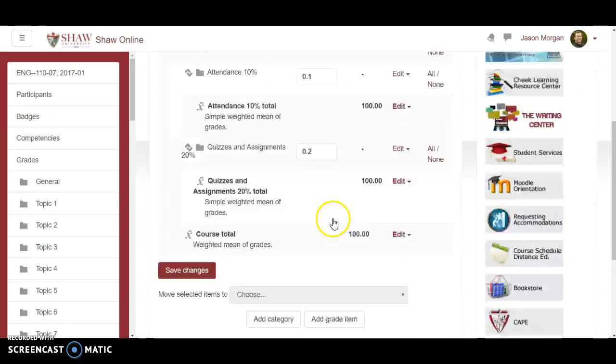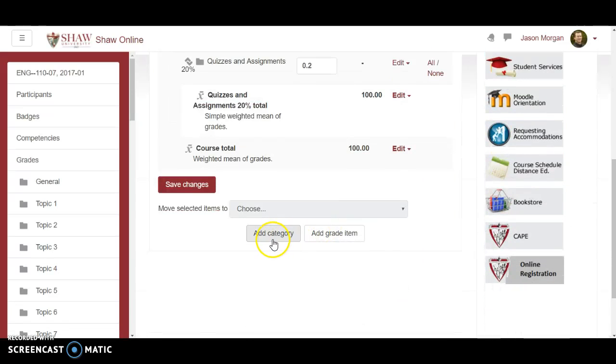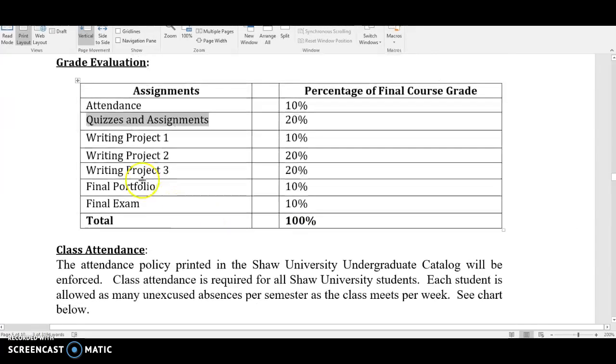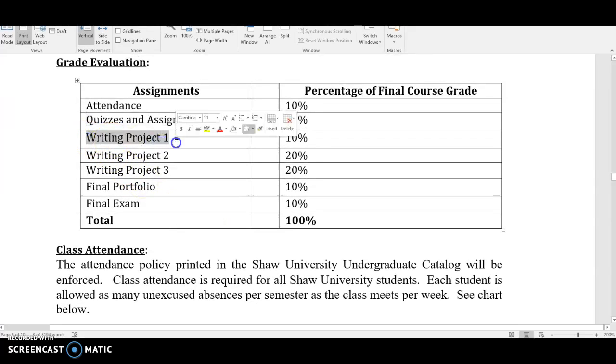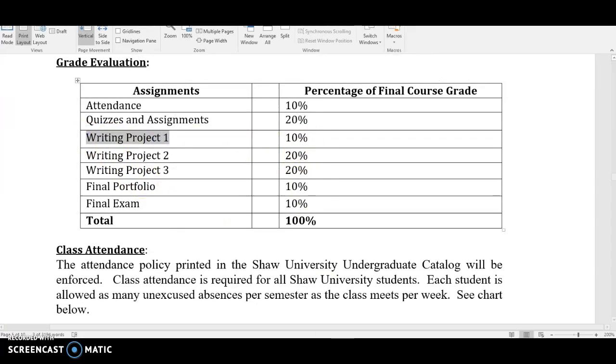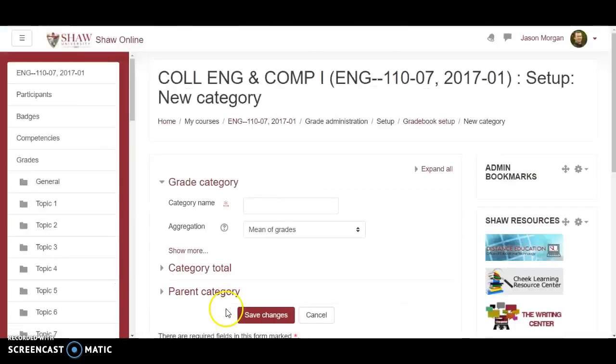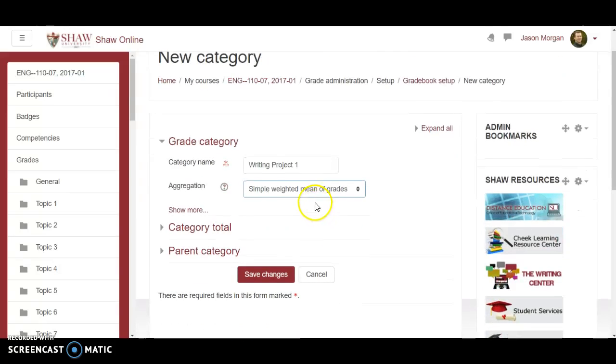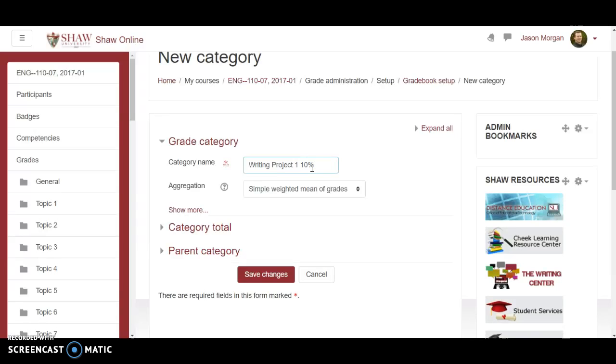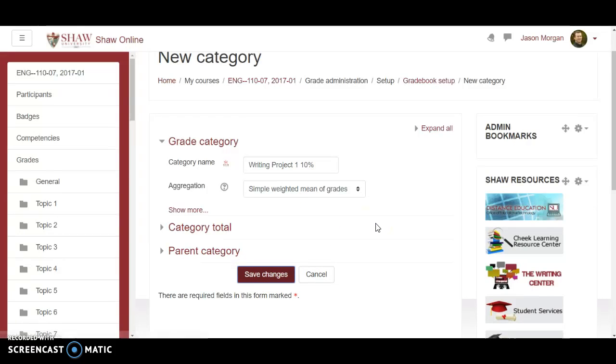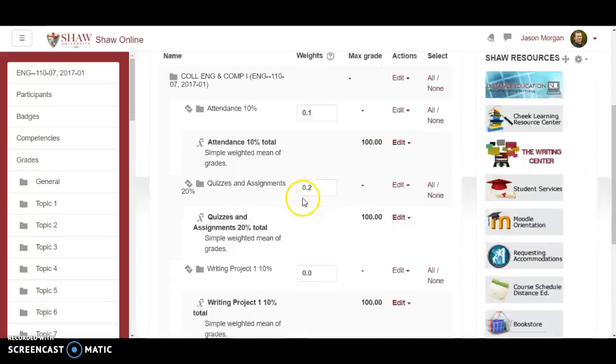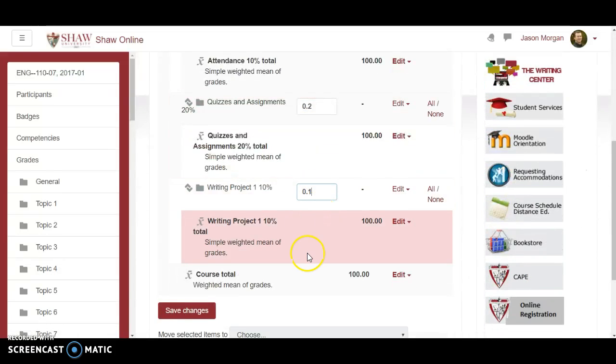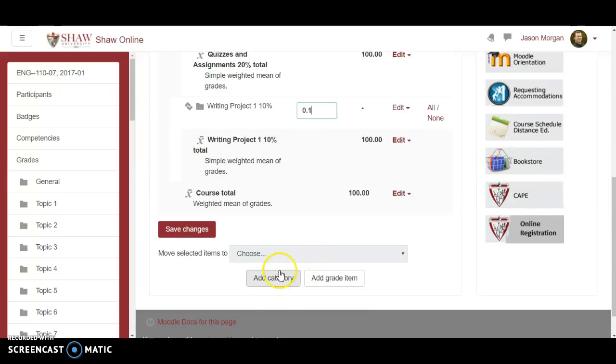Fantastic. We're just zipping right along here. Add category. Next category is writing project one. That's worth ten percent. Let's go back to Moodle. Writing project one. Simple weighted mean of grades. Save changes. And again change that to point one.